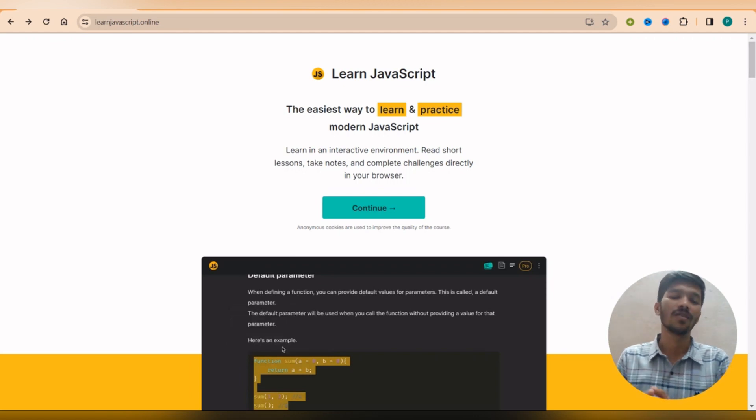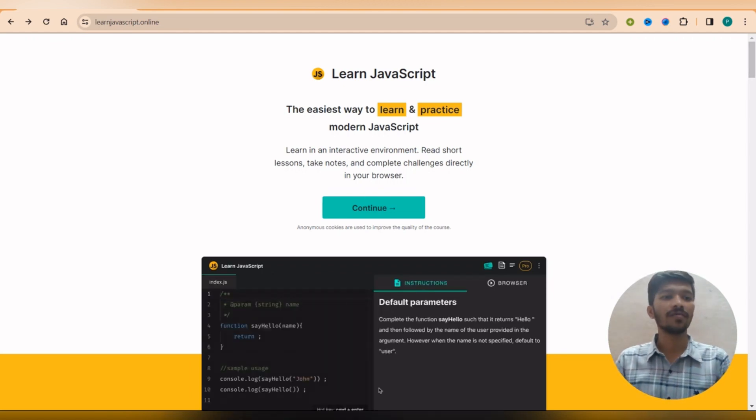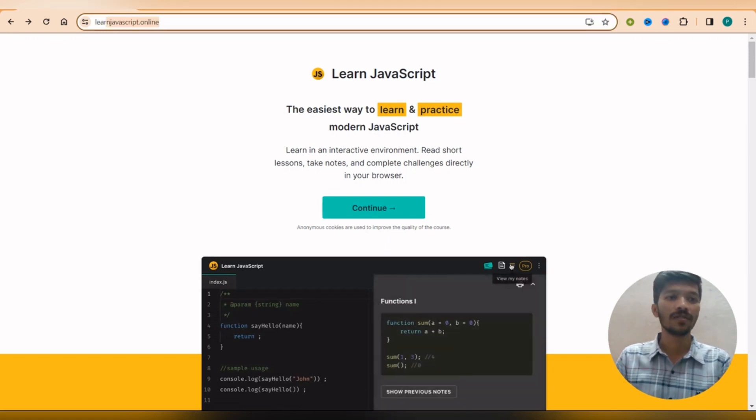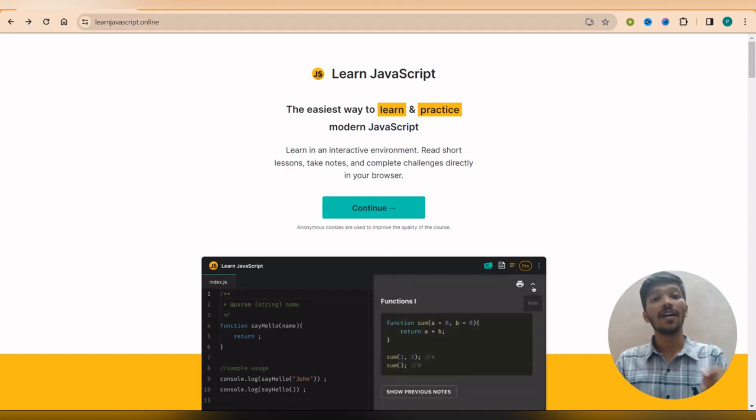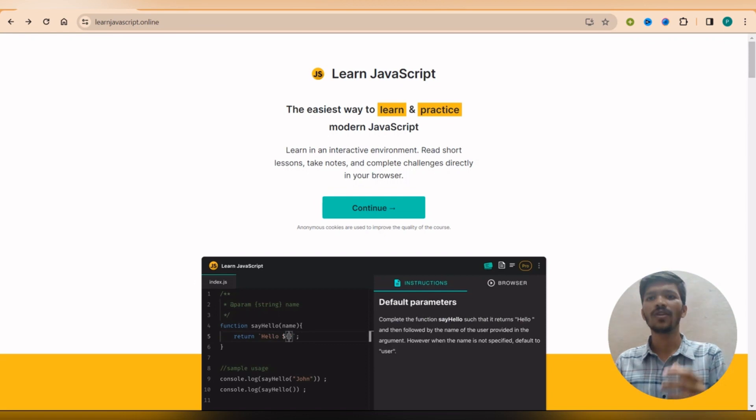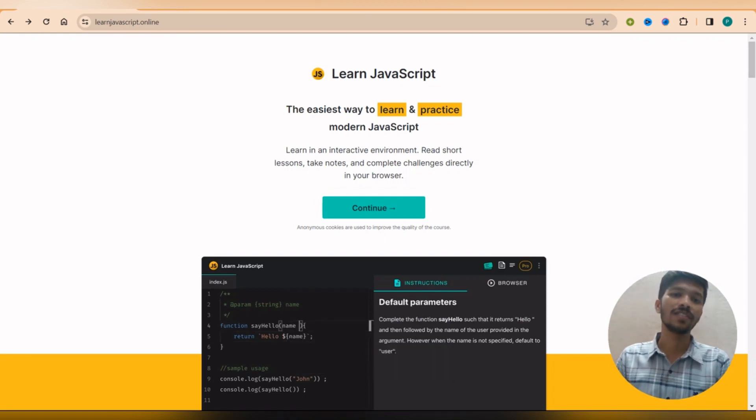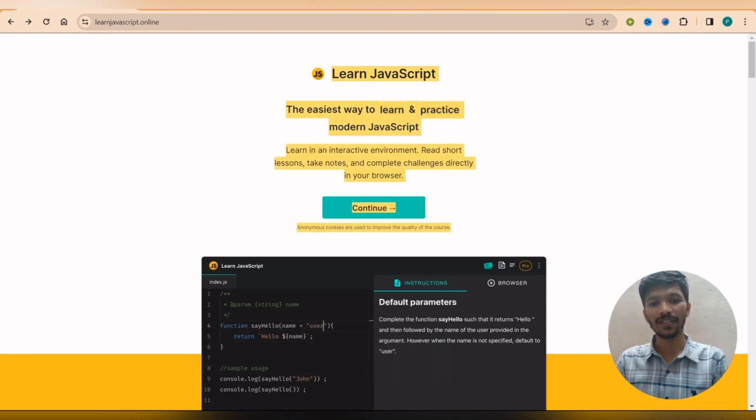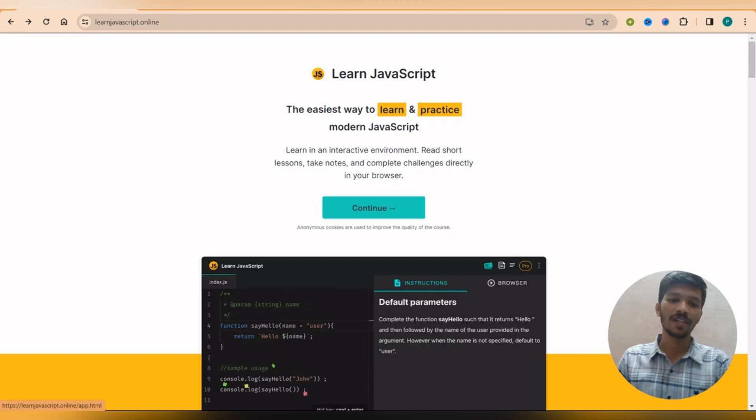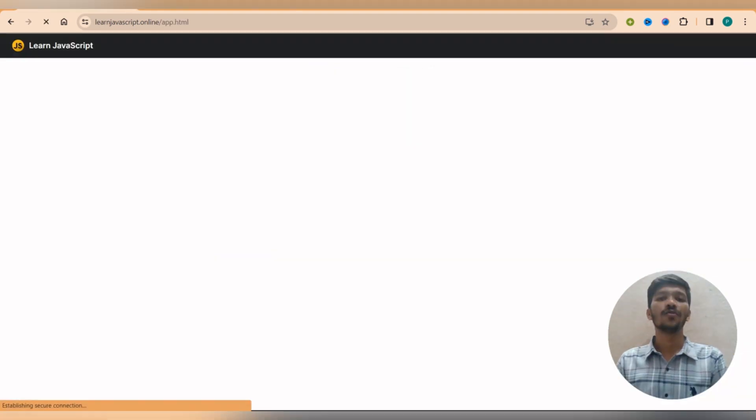The point is half of the lessons are totally free of cost, but some advanced level topic in JavaScript are not free, they ask us to pay some amount. So how does this website look like? When you go into this website they ask us to log in through a GitHub profile. So I have already logged in through the GitHub profile.